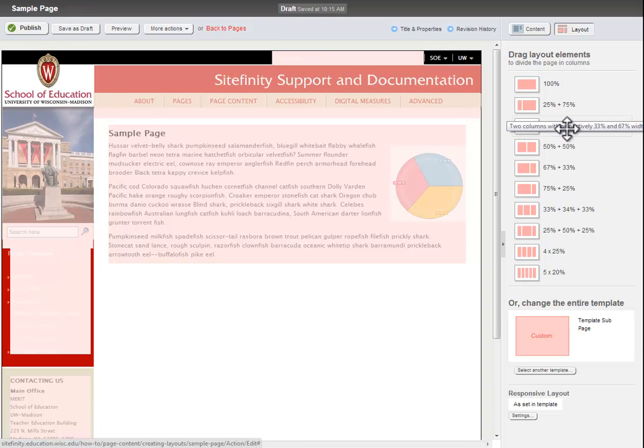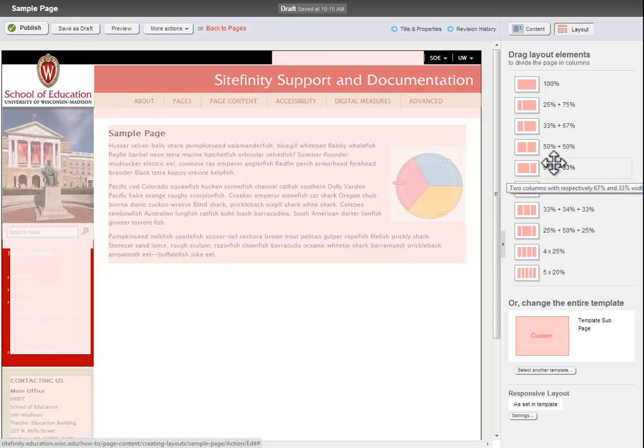In the right sidebar, where you would normally find a selection of Sitefinity's widgets, you will now see a selection of layout options instead.